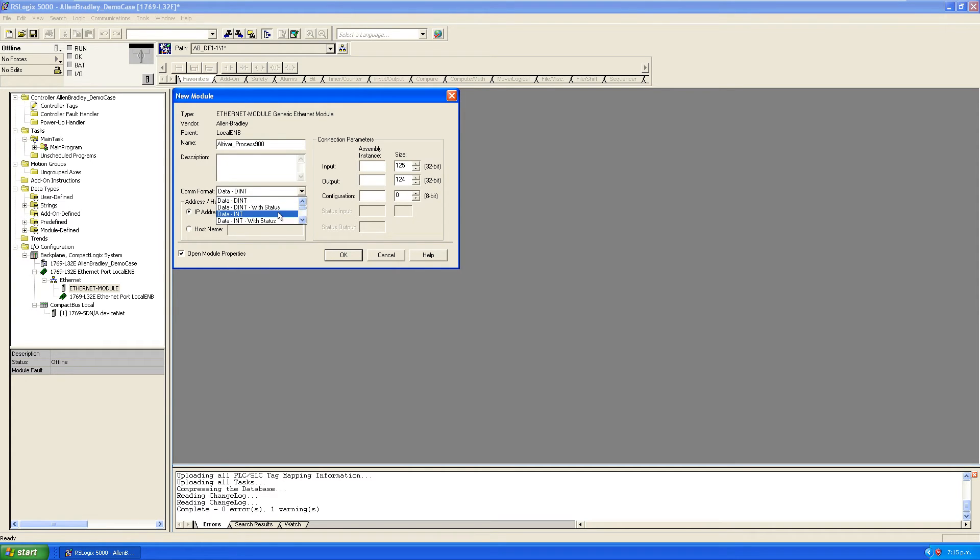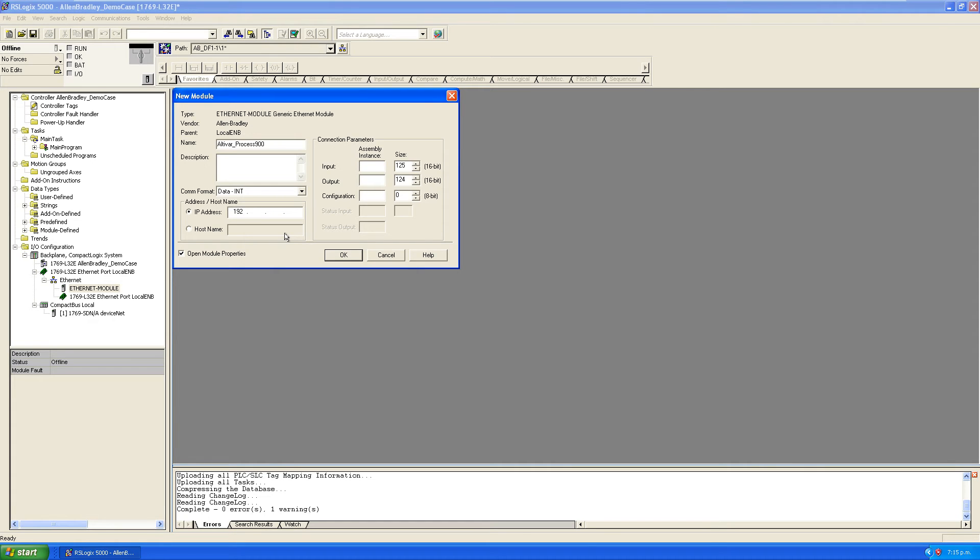Now the process drive uses integers, not double integers, so 16 bits. Like I said before, it's got an IP address of 192.168.0.10. Our assembly instance is 101/100.